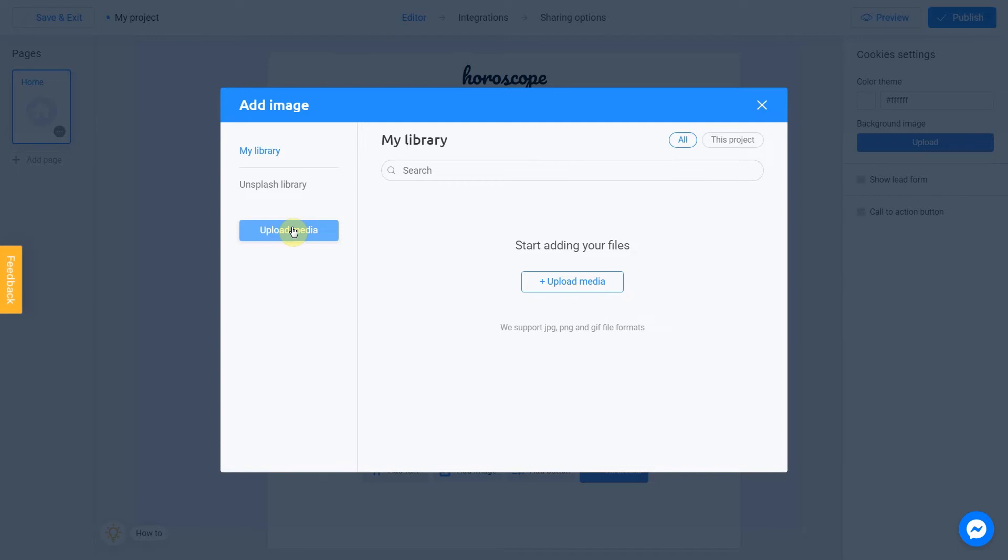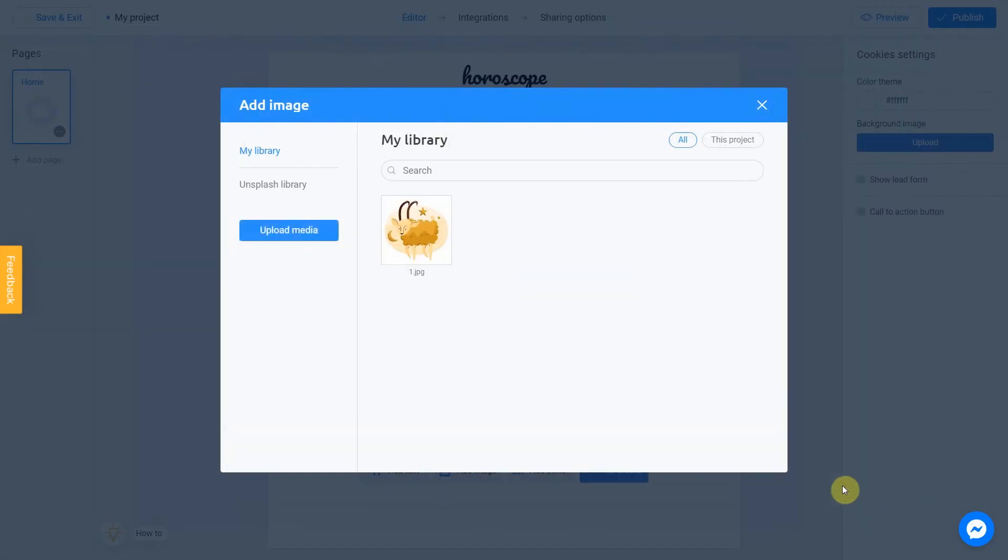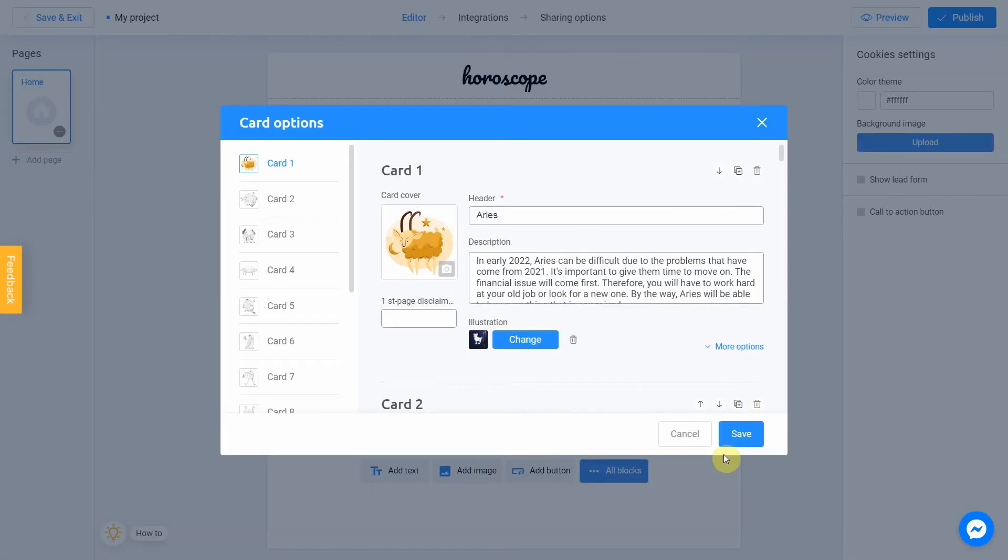I click upload media, select the first zodiac sign and click open. After the file upload, I click place image. Perfect.